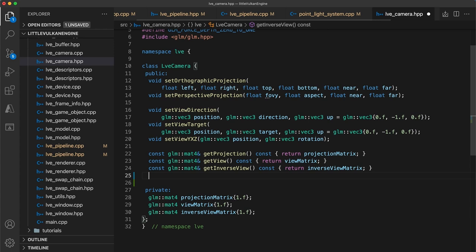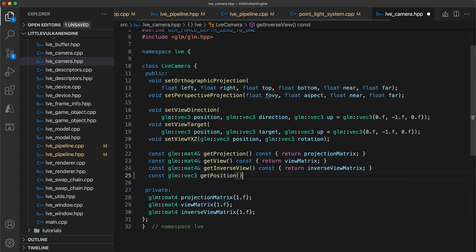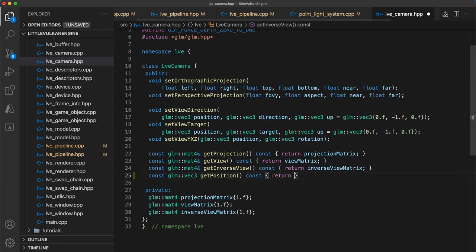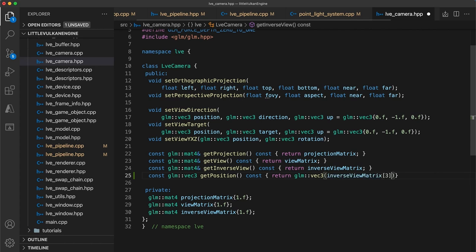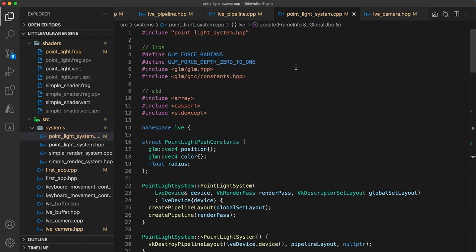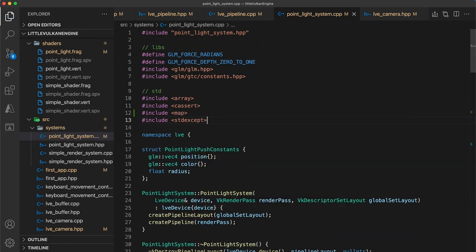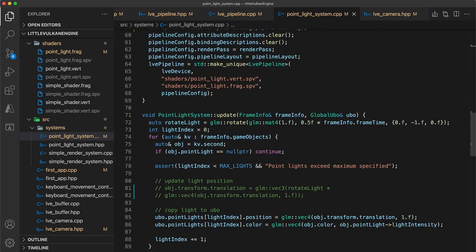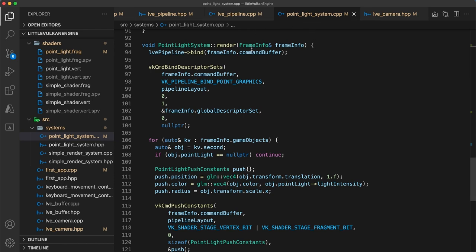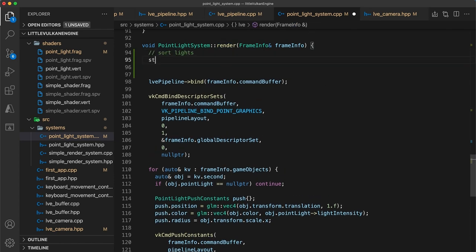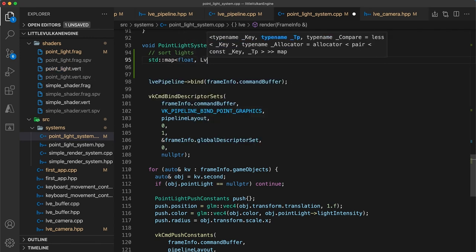To start, let's add a helper function to the camera header to get its current position. This can be easily accomplished now that we are also storing the inverse view matrix. The first three values of the last column of the inverse view matrix correspond to the camera's position in world space. So we create a getter function and can cast the last column to a vec3 in order to remove the fourth component. Next in the point light system at the top of the file, I'll import the map header. We're going to use a map as a quick and simple way to sort our point light objects. So below in the render function, as an initial step, we'll sort the lights. Create a map object with a float as the map's key and a game object id as the value.